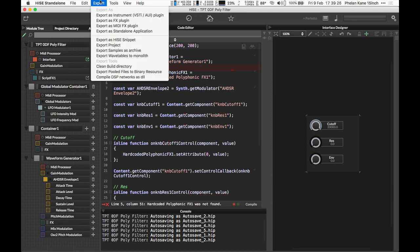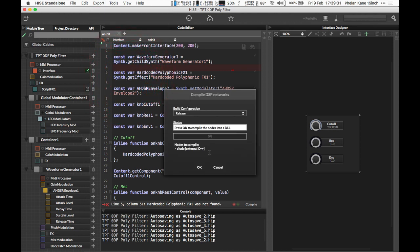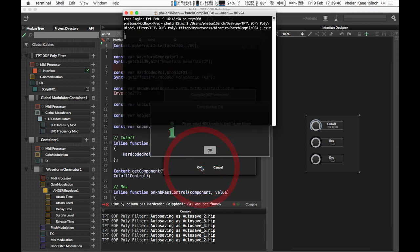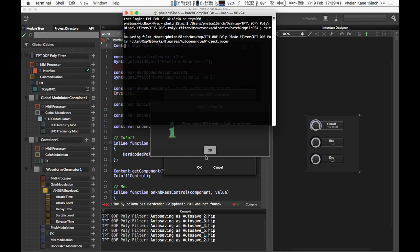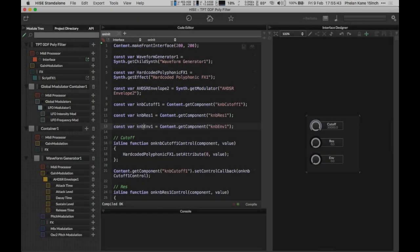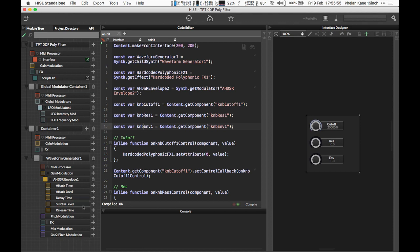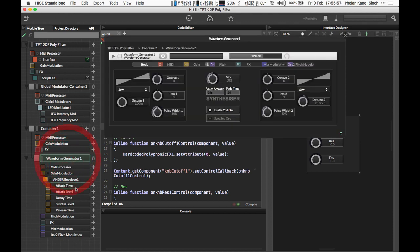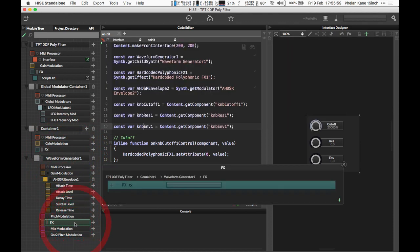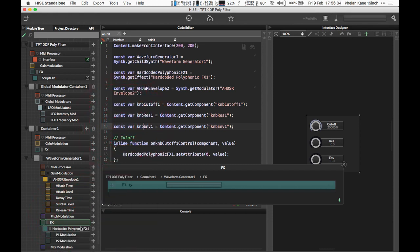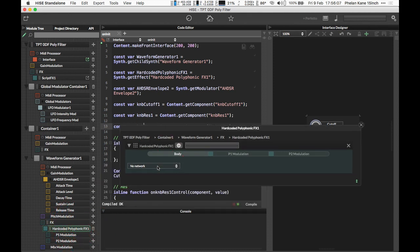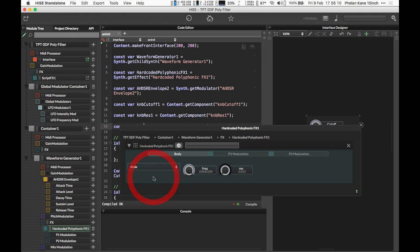Once we've created this, we can visit the export menu: 'Compile DSP Networks as DLL'. We've got our diode—it shows up in the list, fully polyphonic. We'll press OK, launch the script, and HISE will compile our code. It's going to take a while. Our compilation was successful—a quick terminal launched the script. I've rebooted HISE and loaded back into the project we're going to use with our poly diode filter. In the module tree, I've got my waveform generator. Under the effects section, I'm going to add a 'Hardcoded Polyphonic Effect'. Inside that object, we now have access to our diode filter from the DLL export from Rainbow.